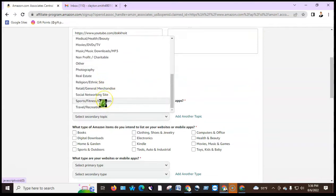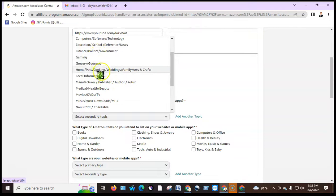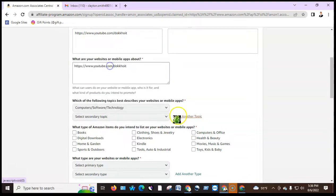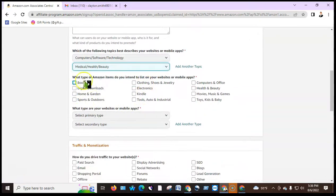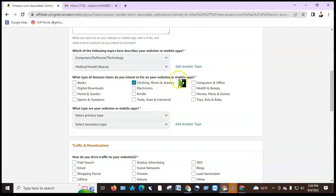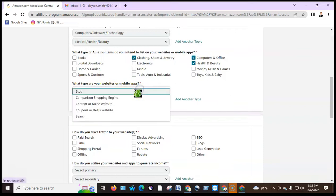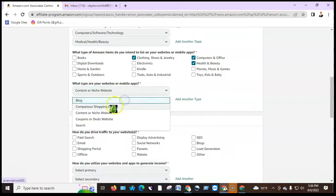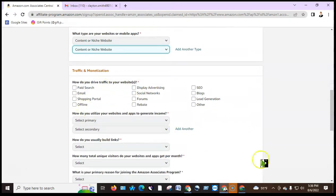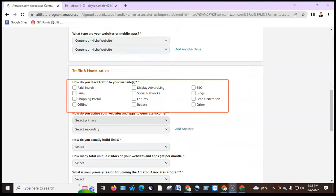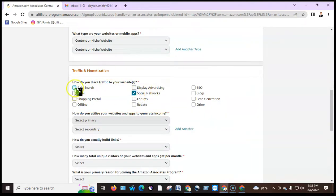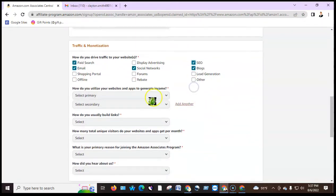As a content maker, select the product category — for example, computer technology, medical health, digital clothing, health and beauty, or computer office. Select what type of websites or mobile apps you use: niche website or content on niche websites. For promotional methods, select multiple social networks, page, search, email marketing, blogs, and SEO.